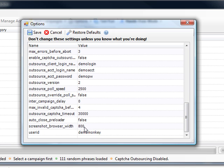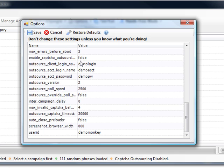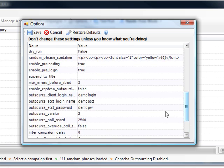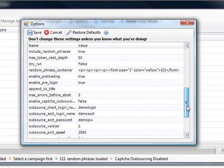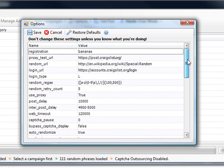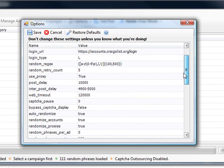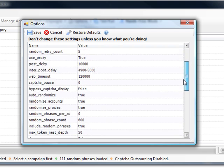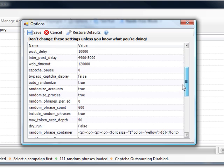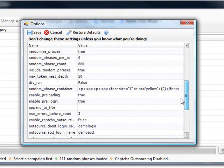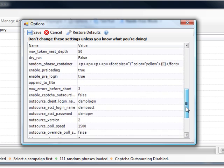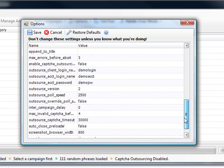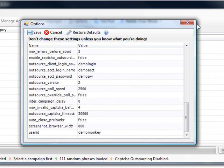And the screenshot browser width, most of the stuff you're going to leave pretty much the same. This one is pretty key right here, make sure this is set to false if you have not paid for a captcha service like image-to-text which is built in here. And the rest of this I'm just going to scroll through really quick and you can start out with these settings and that should get you going, which is the purpose of this video.